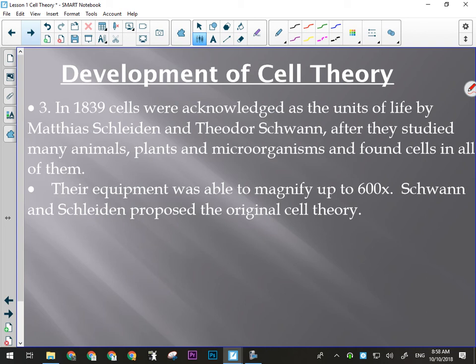They had much better equipment, able to magnify up to 600x using an oil immersion lens. They found that yes, cells are the basic unit of life and were part of every living organism they looked at — though not all cells were the same. Schleiden and Schwann are the ones who proposed the original cell theory — that is their big contribution.